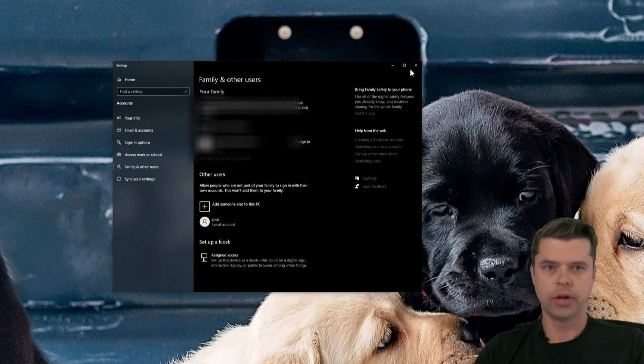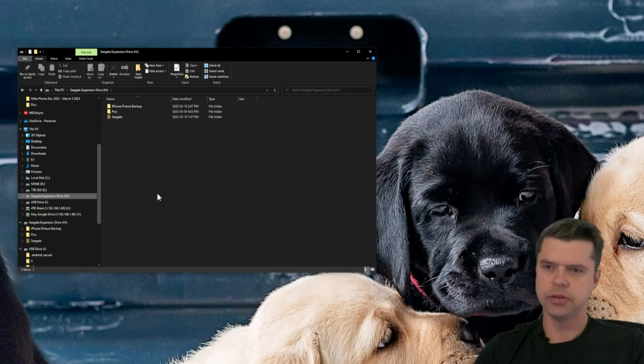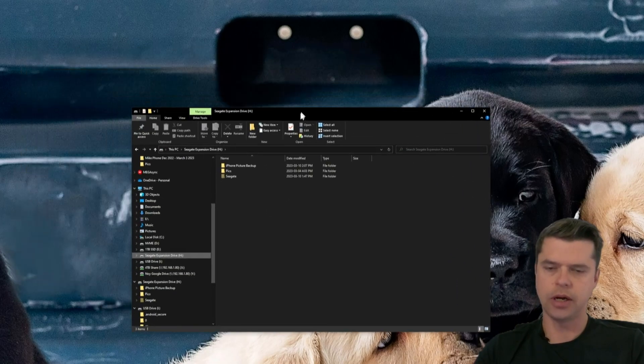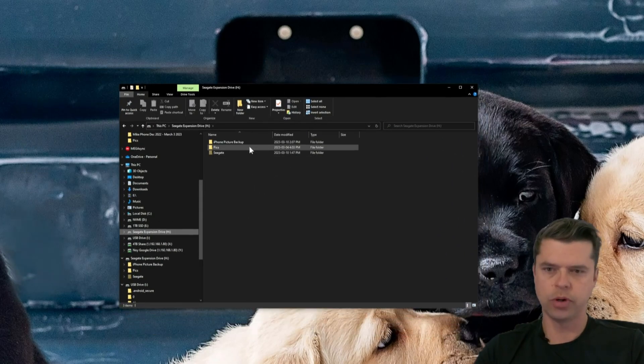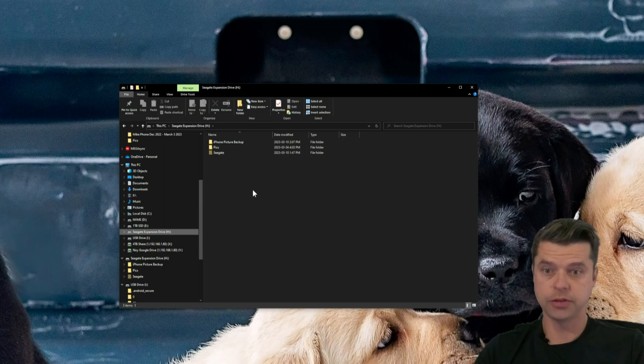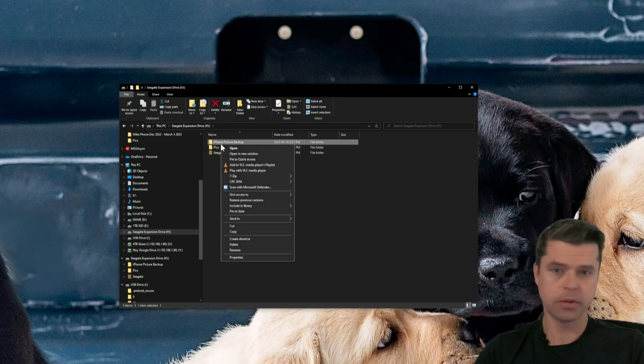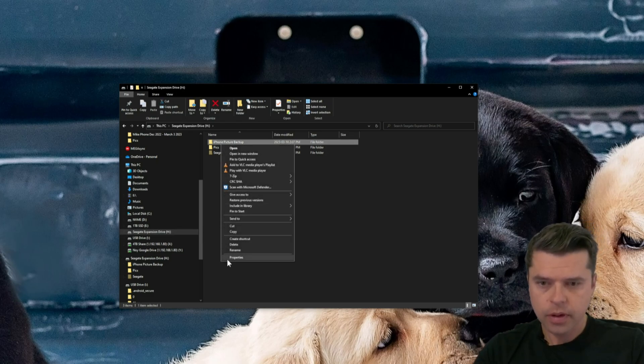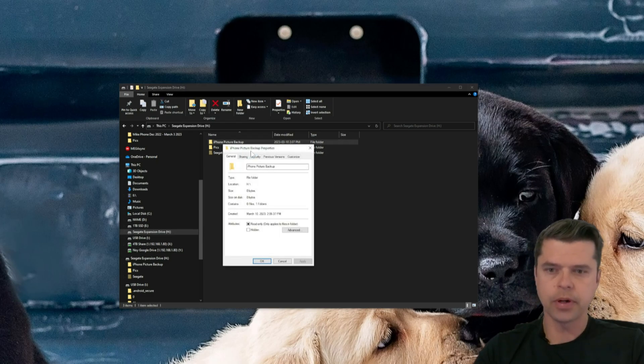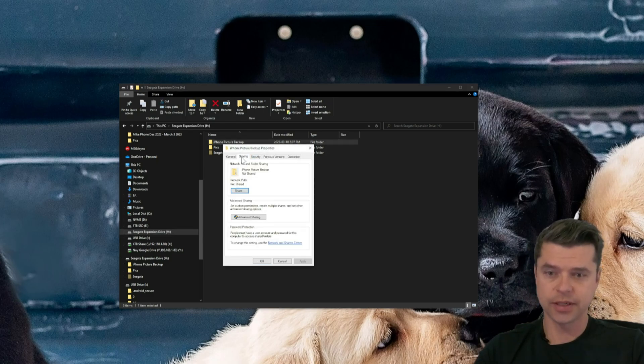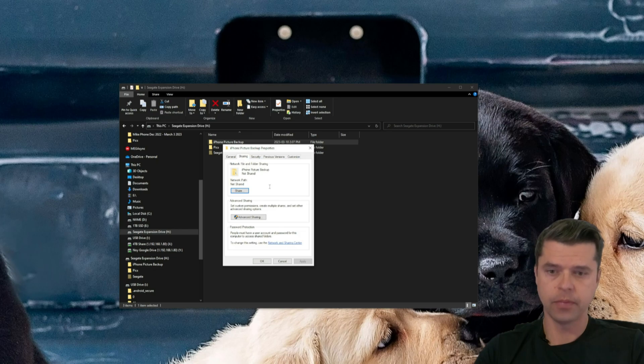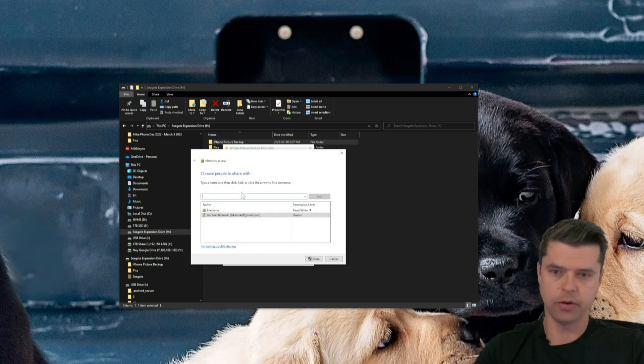Now we can close this off. I'm going to navigate to my external drive back to where we created this folder. I'm going to go ahead and right-click on iPhone Picture Backup. I'm going to right-click on that. I'm going to go to Properties. I'm going to select Sharing, and I'm going to select Share here.